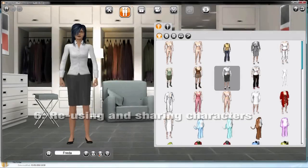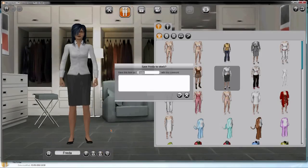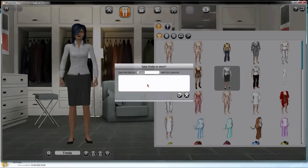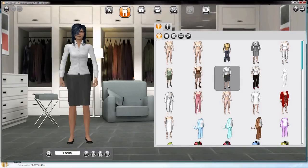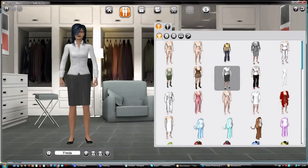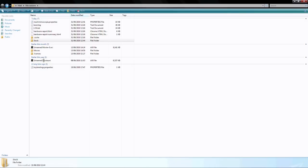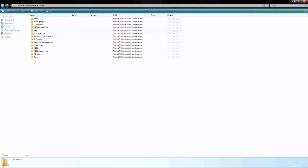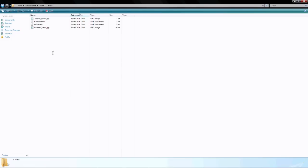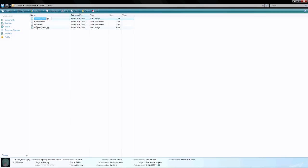If you've made a character you really like, you may want to use them in another movie. Click the Save to Stock button and she'll be available to you next time you're creating characters. You can add a description if you like — this is really useful if you're making a series. You can share your stock characters with other people, as long as they have the necessary content packs. Open your MovieStorm directory and look under Stock — here's Frida. If you zip those files up, you can send them to someone else, and they can then use Frida in their movie too.